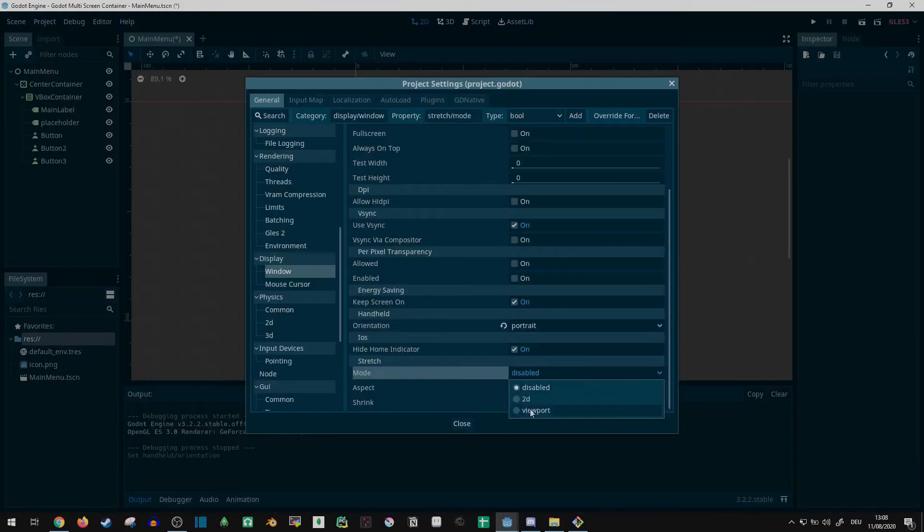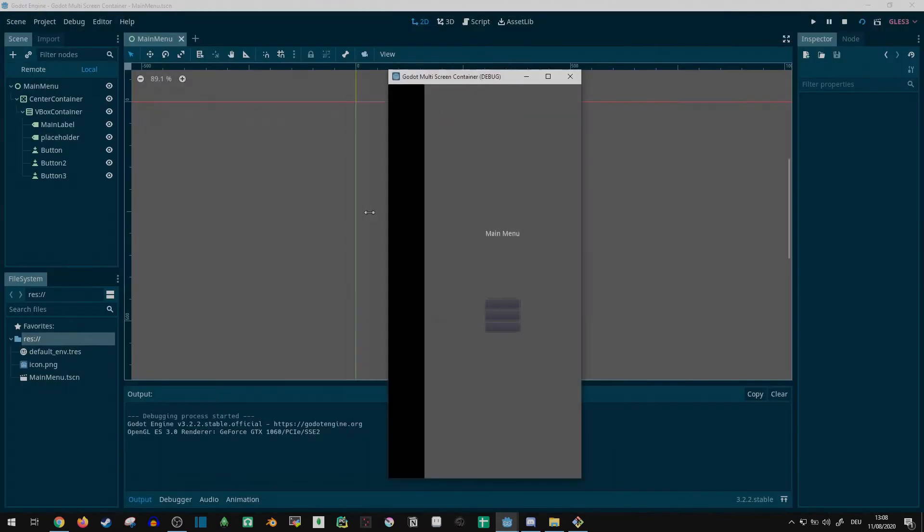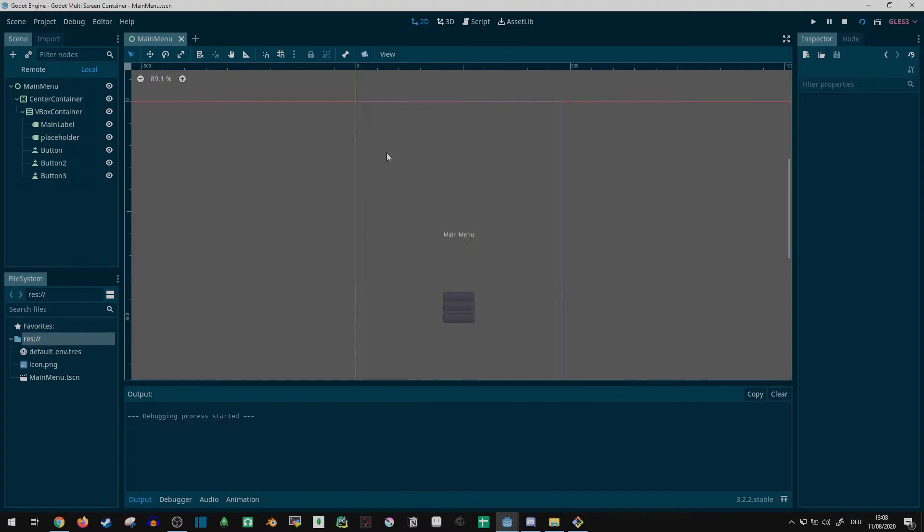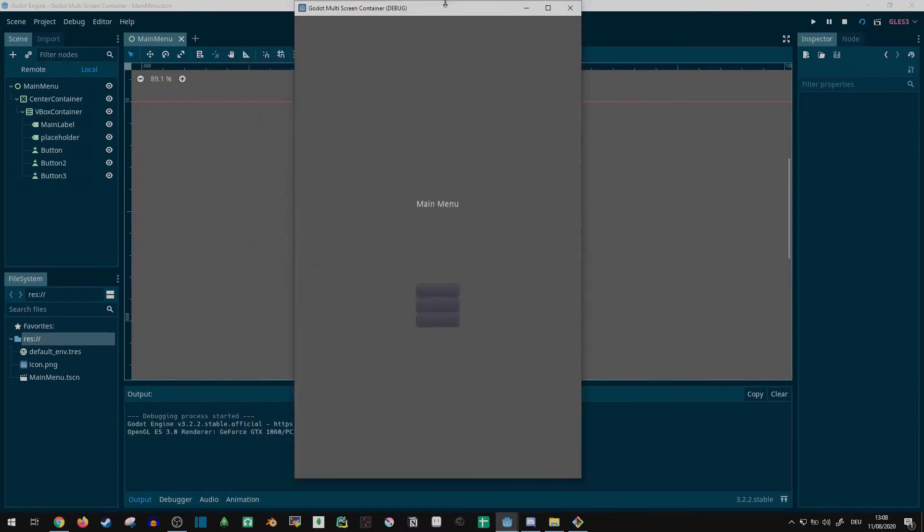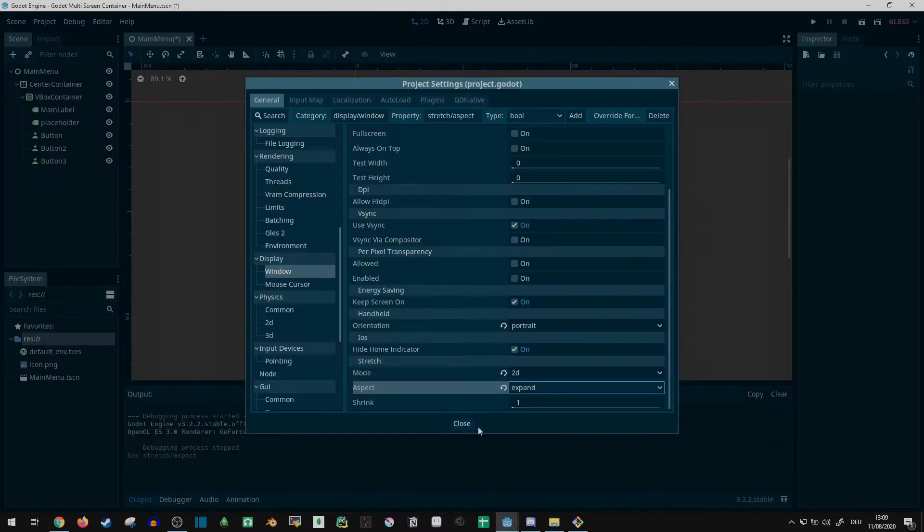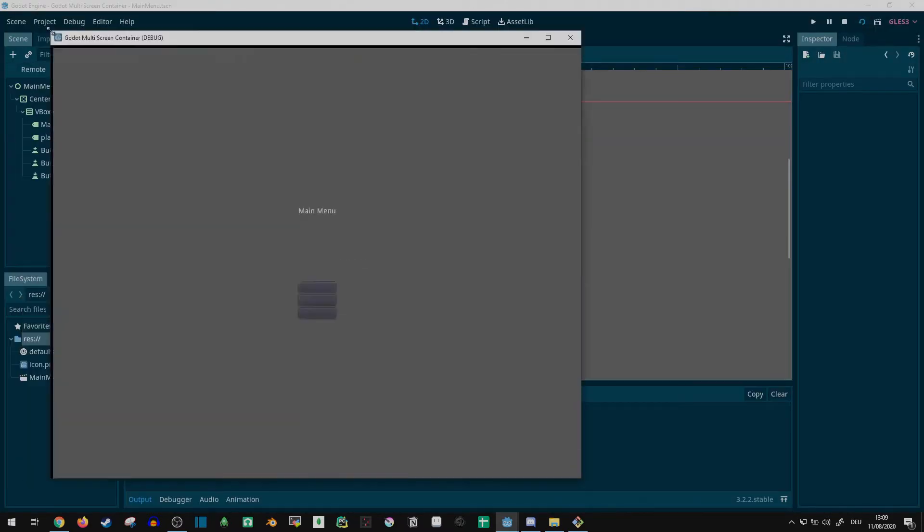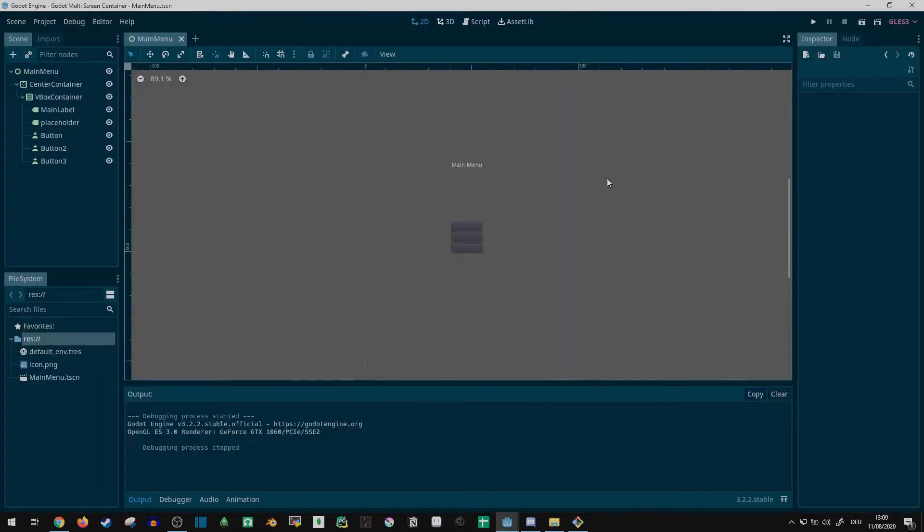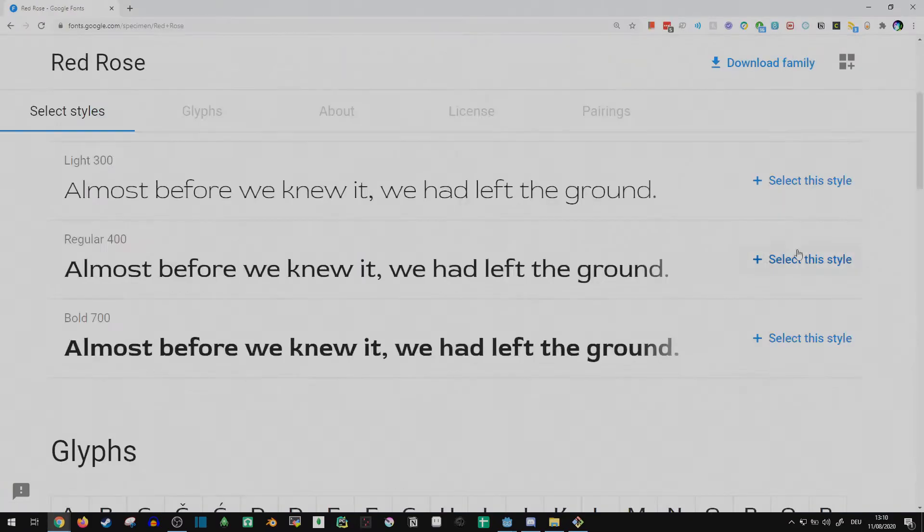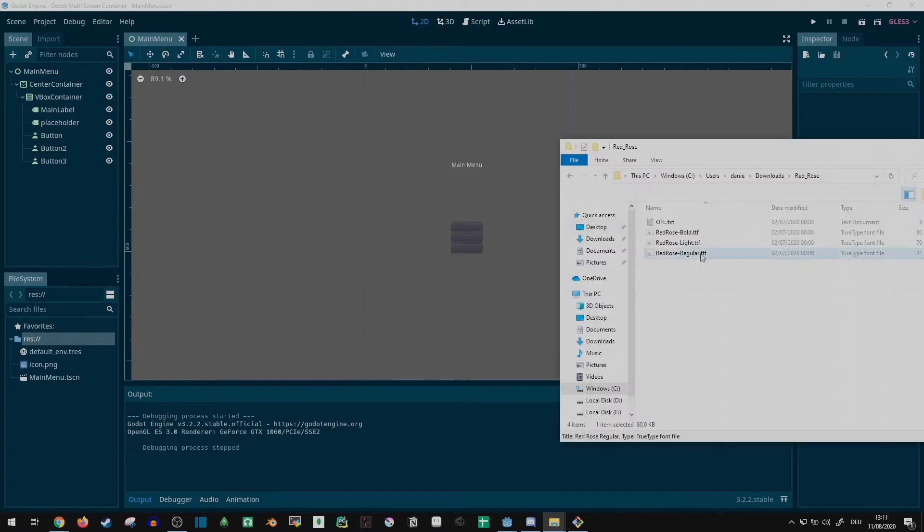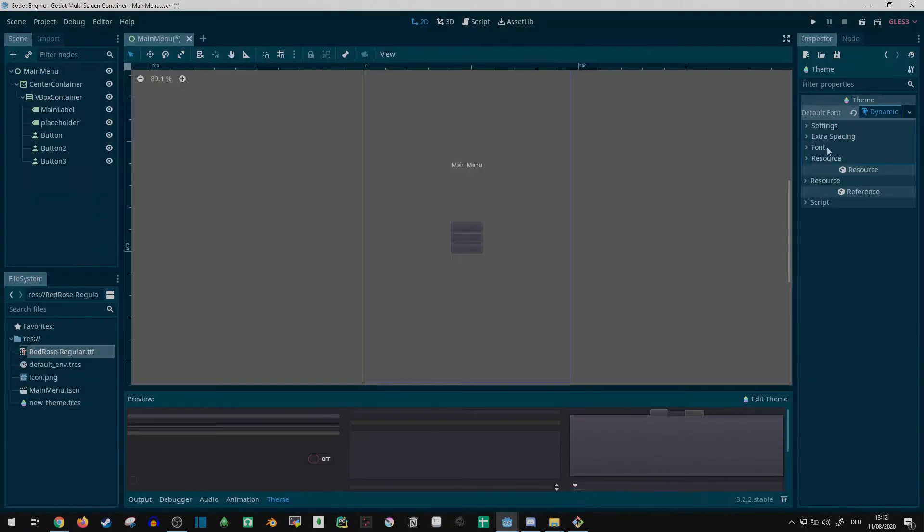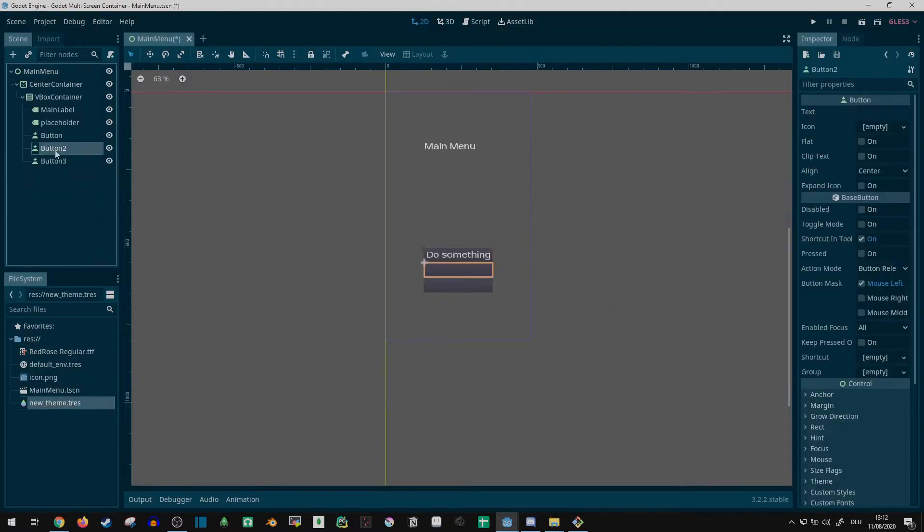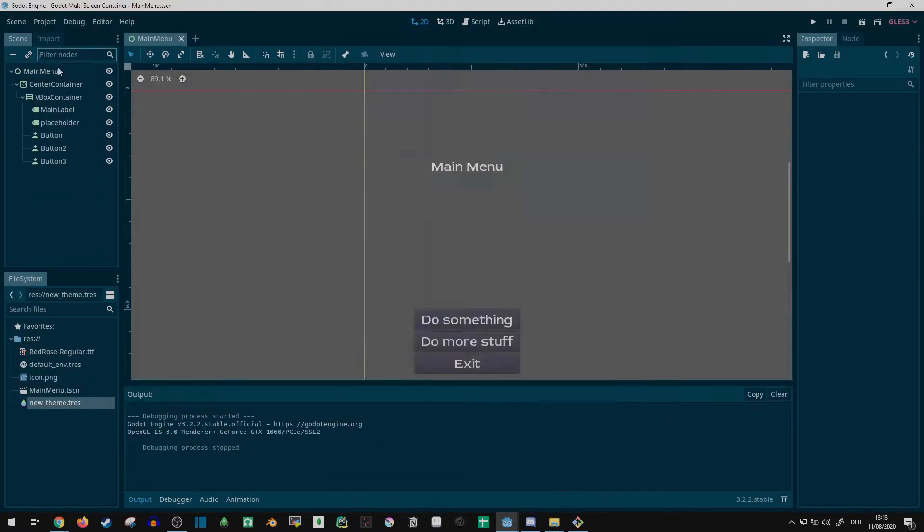I played around with the screen stretch settings a bit and found a stretch mode of 2D with expanding aspect to work fine. To finish up the menu, I added a font to make the text a bit bigger and a color rect to use as a background.